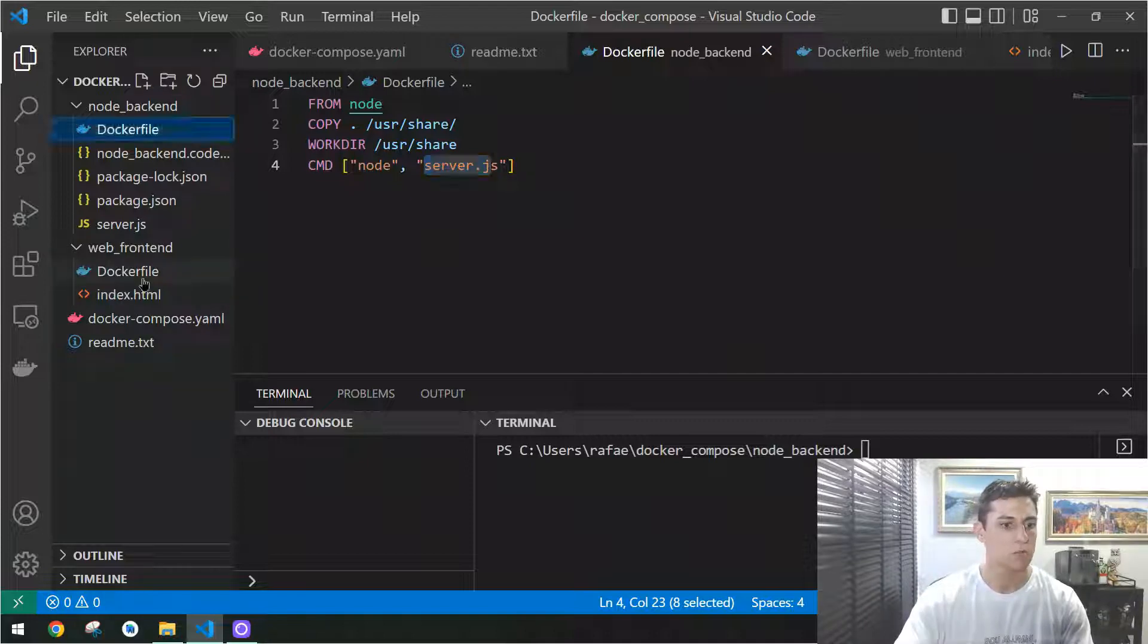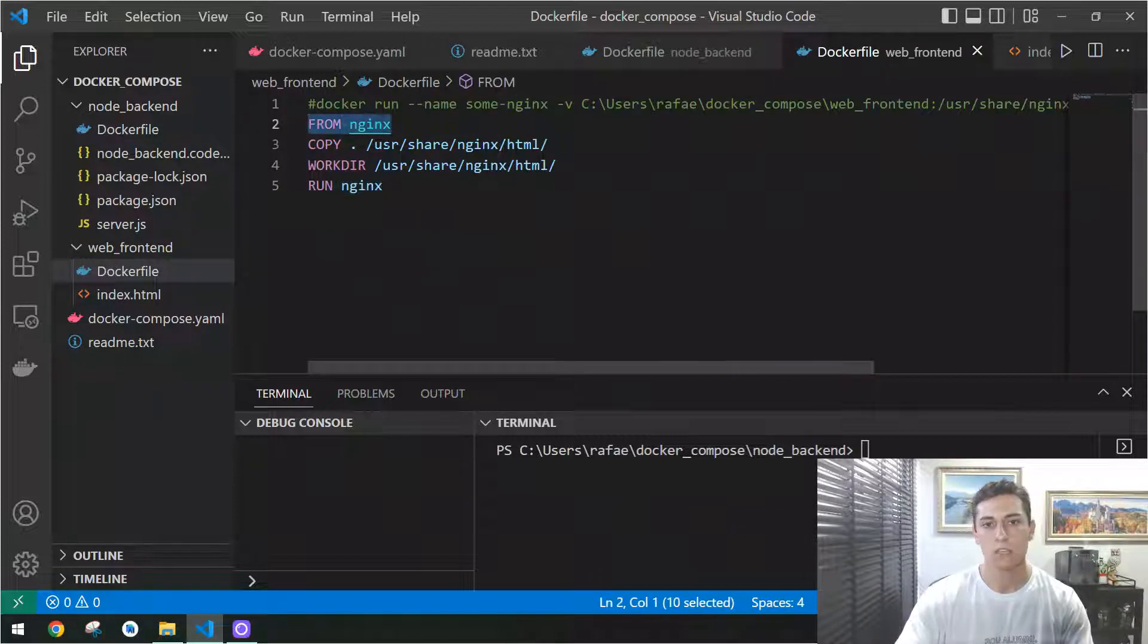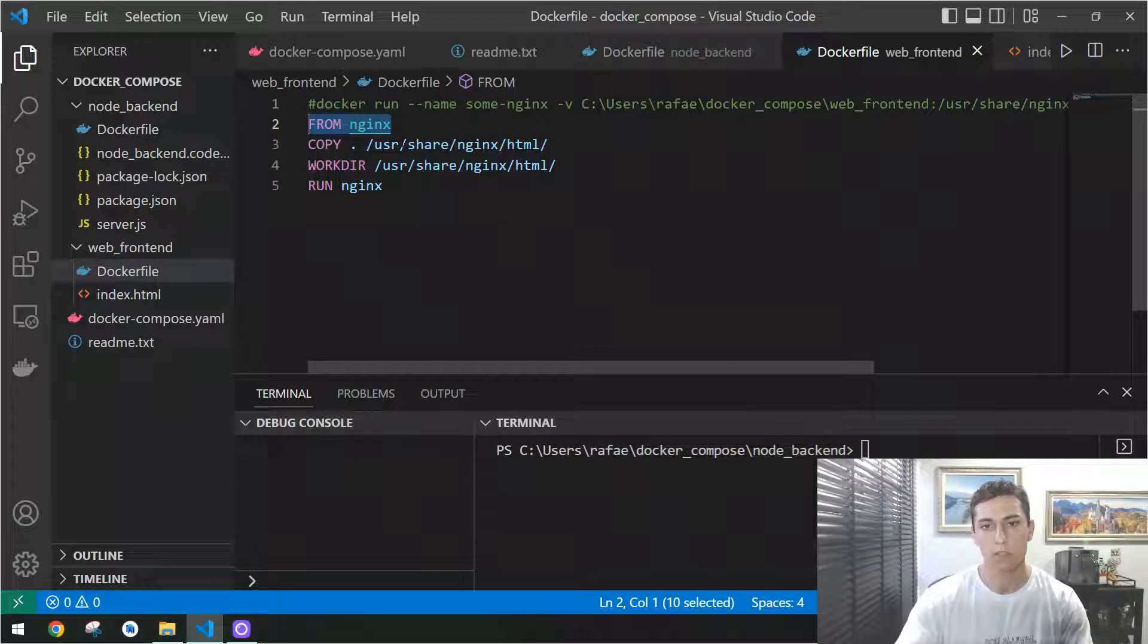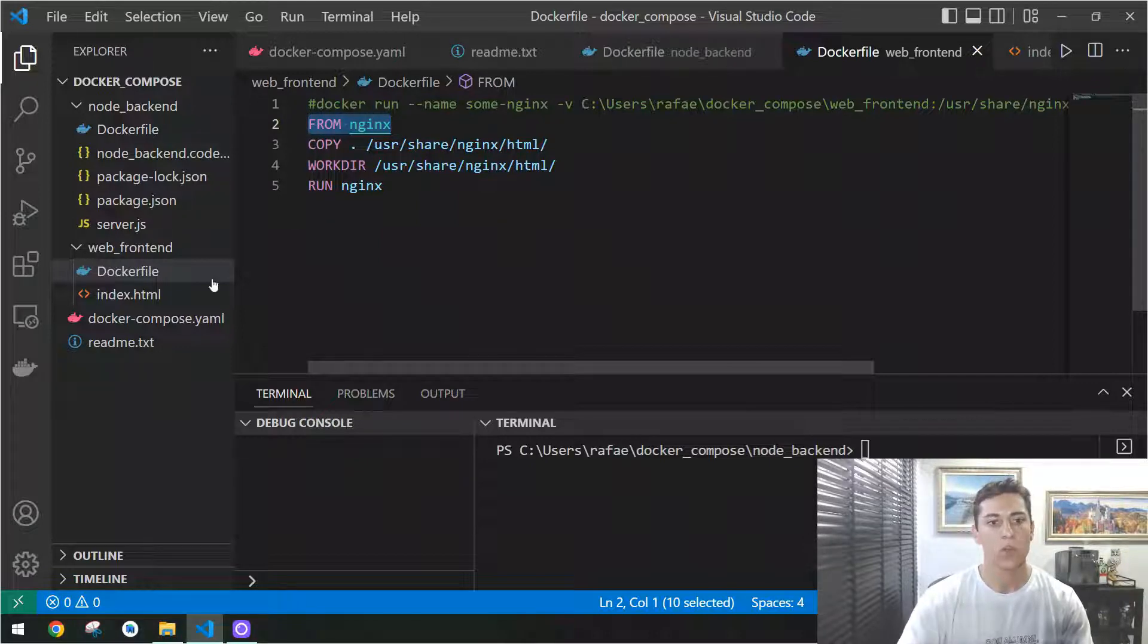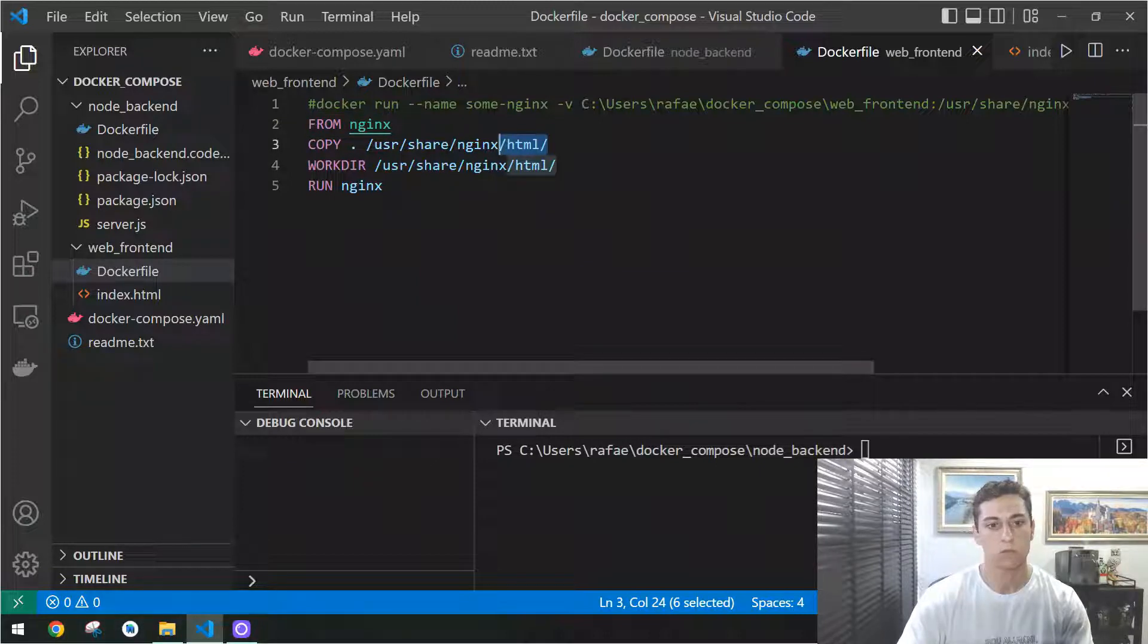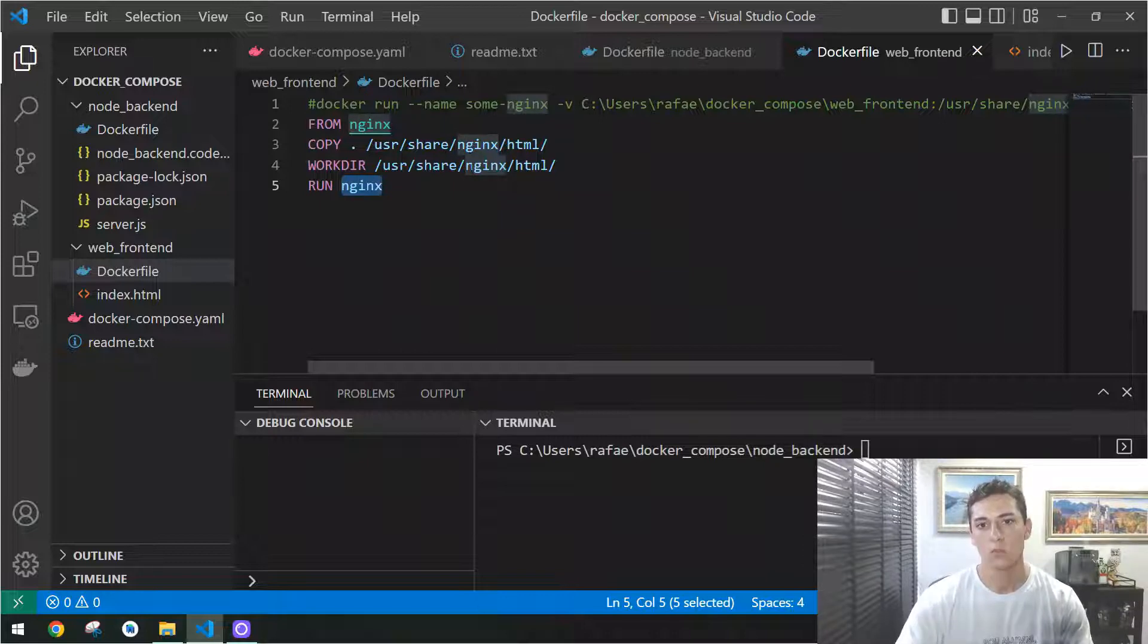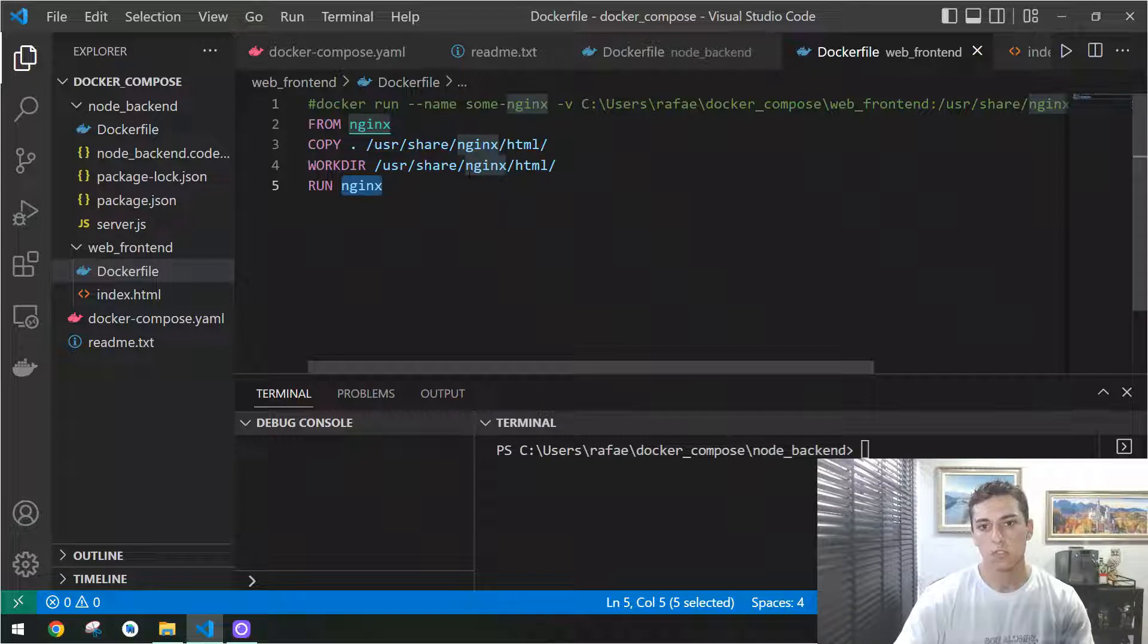The same for the front-end. The front-end, we just run that from the NGINX image, also publicly available from Docker Hub, and then we copy the source code to the specific HTML folder, go inside that, and run the NGINX command. Then we have the front-end and back-end now executed and ready to be consumed.